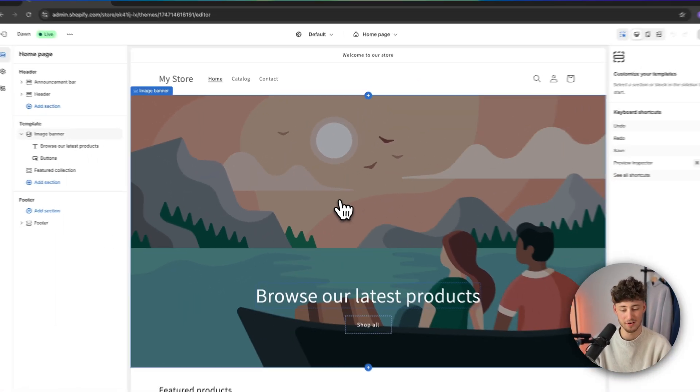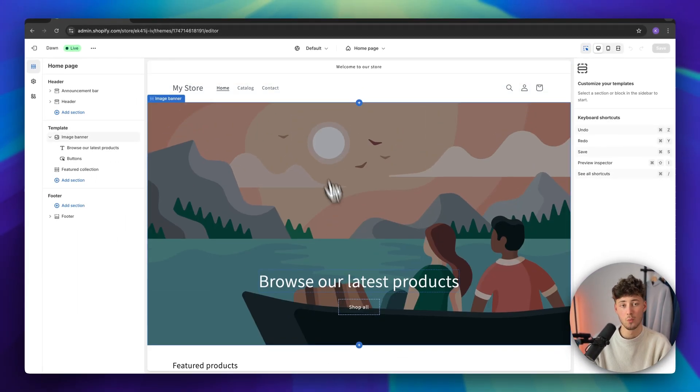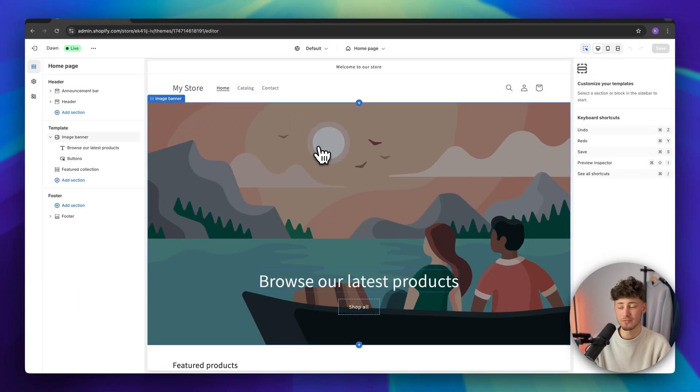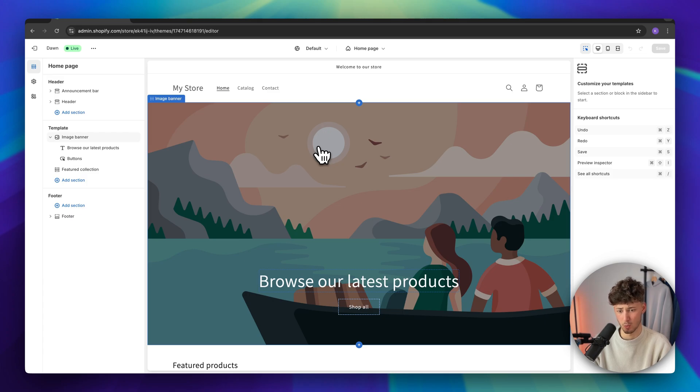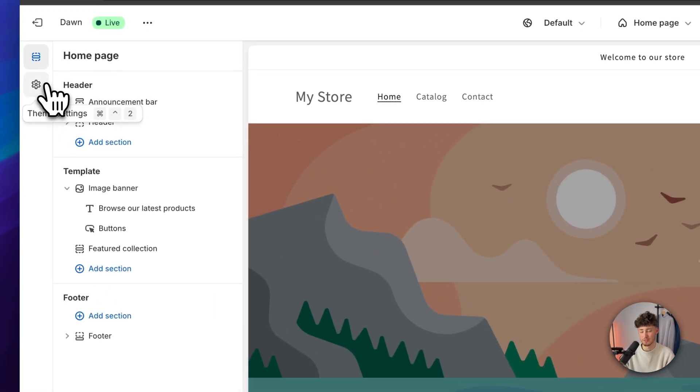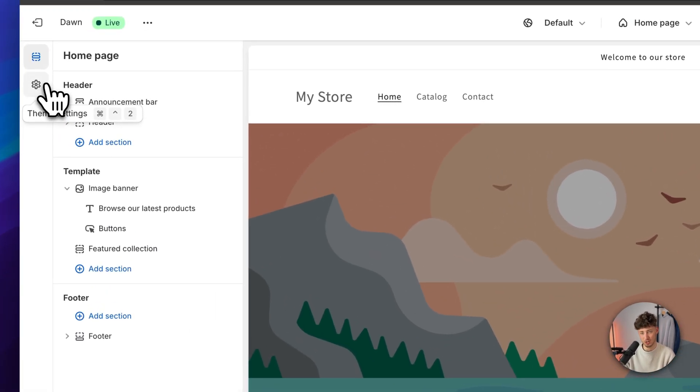This is going to open up the Shopify theme editor where we will then have to change the actual color scheme. We can do so by heading over to the theme settings on the left. These theme settings are going to work as the general parameters for your store.